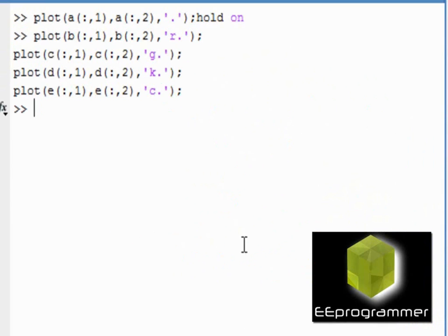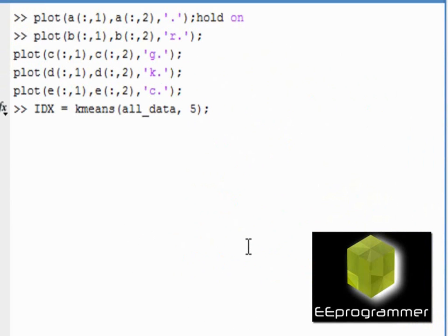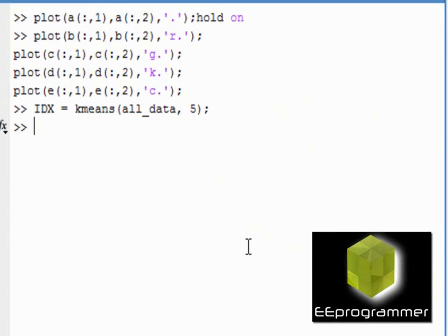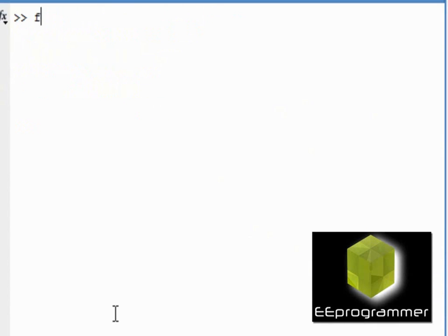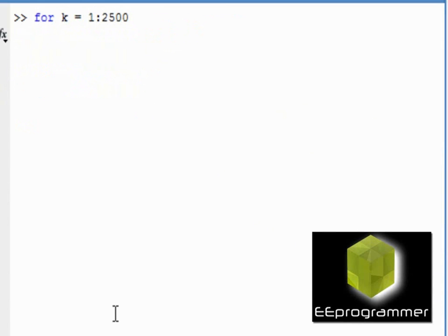This is the idx equal to k-means. All data, 5. All data is my data set. So, I have 5, there's 5 groups. Idx will return the index of each data point. I have 2500 data points.